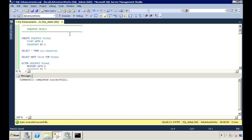I'll start with the sequence object. This object is used to generate a sequence of numeric numbers, kind of like the identity field. But the sequence object allows you to do more — you can specify how you want the numbers to increment. This object is table independent, so you can use it across multiple tables. Let's go through an example.